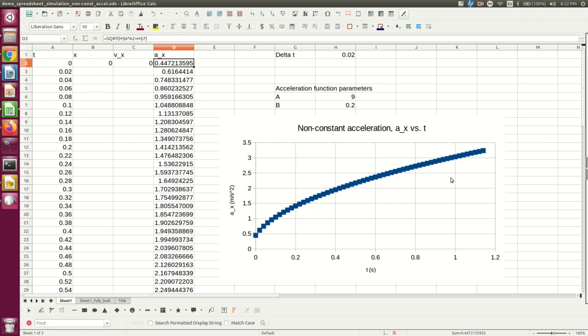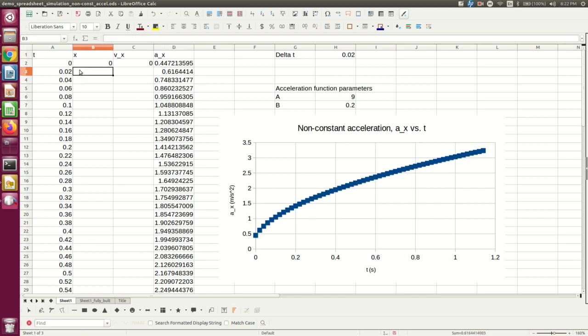Now, this is the simplest case where we just know the acceleration as a function of time. But you might be working with some other situation. Maybe, in fact, you're in the lab, and you've got acceleration versus time data that you've got using an accelerometer. And you want to use that to infer how far an object has moved.